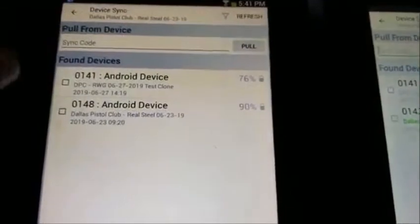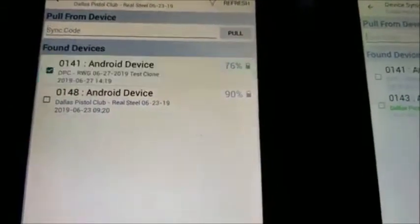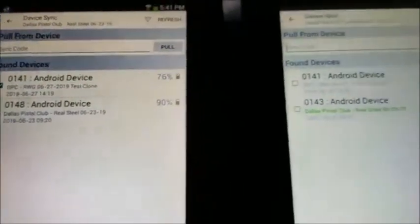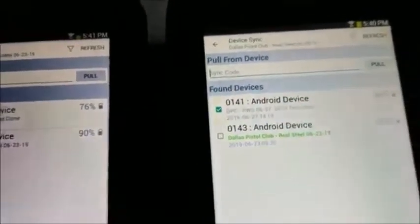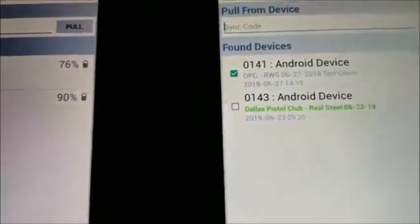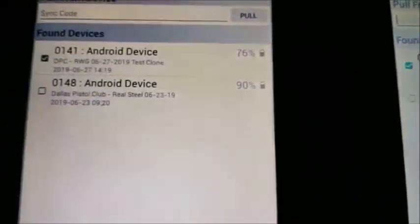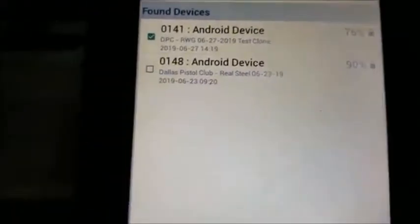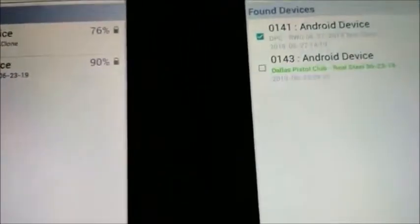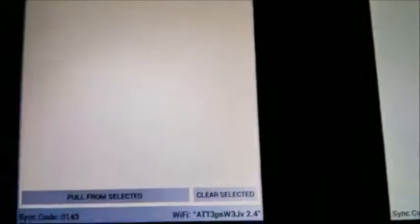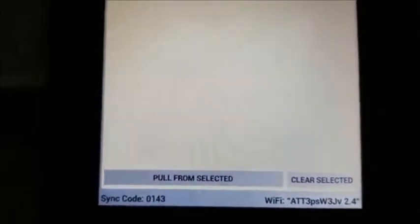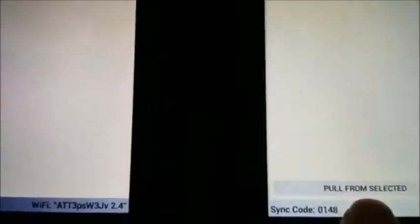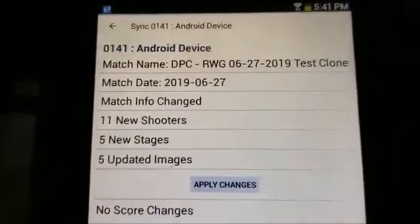We want to pull from the master device and I'm tapping here. You can see I've got 0141 selected on both tablets. We're going to have two tablets because we've got two squads. In each case I'll come down here and pull from the selected tab. It's loading the match, and we'll go over here and pull from the selected match.